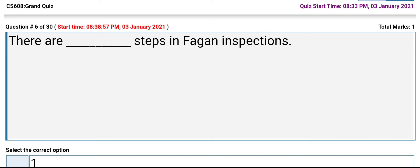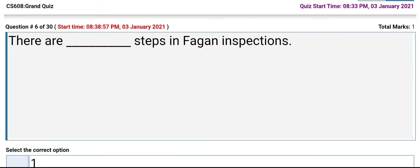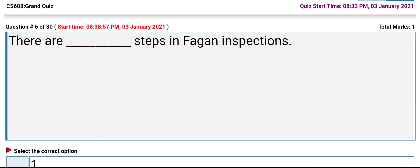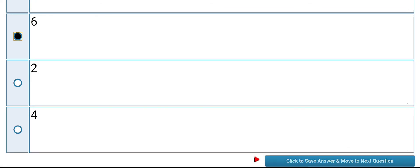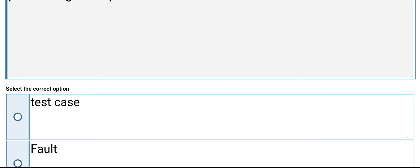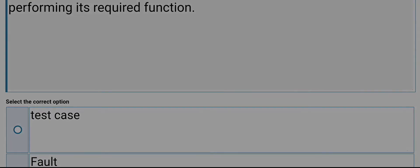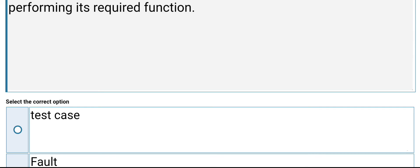There are steps in Fagan inspections: one, six, two, four. Its answer is six. The next question: what is described as a condition that causes a system to fail in performing its required function? The options are: test case, fault, test suite, debugging. Its answer is fault.